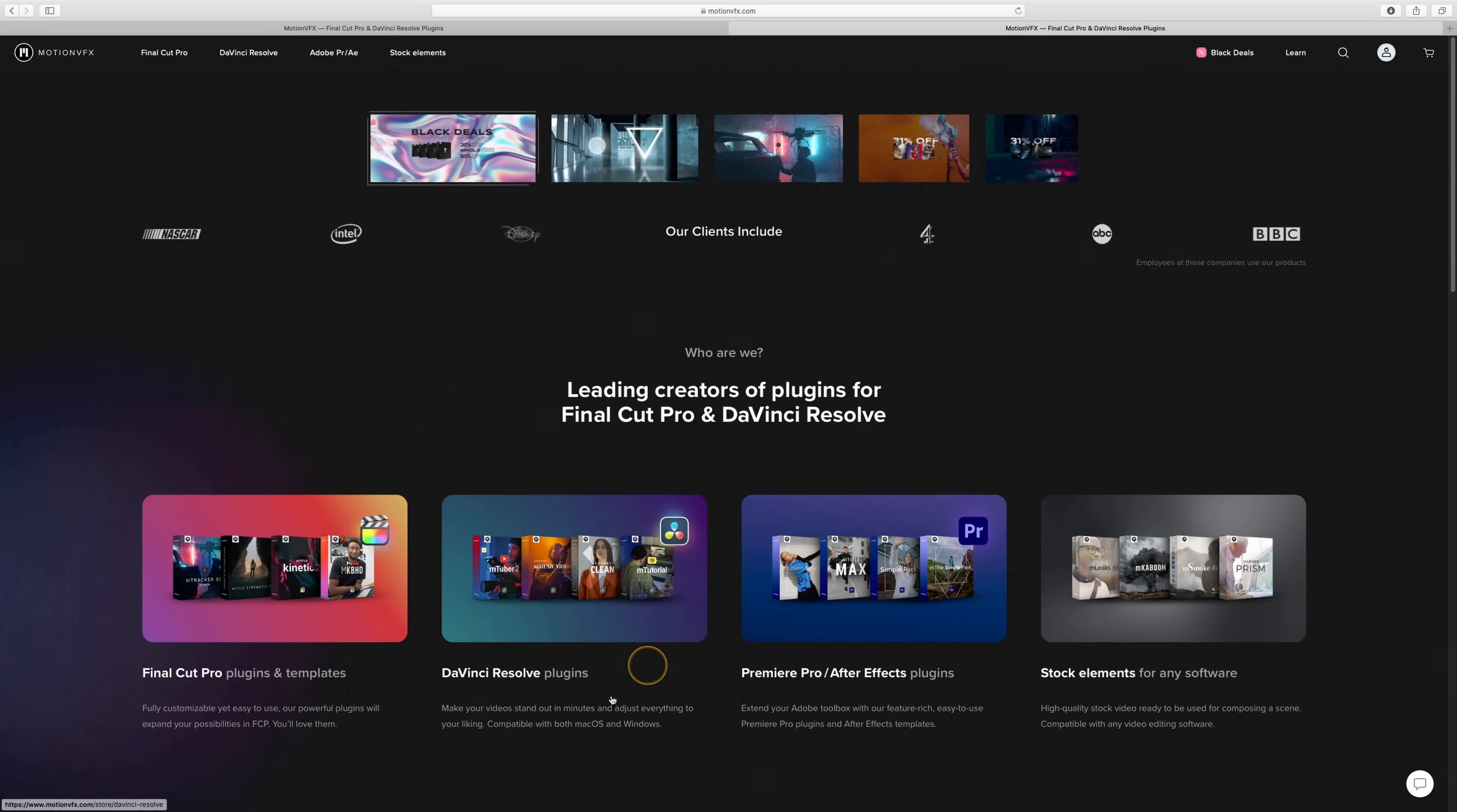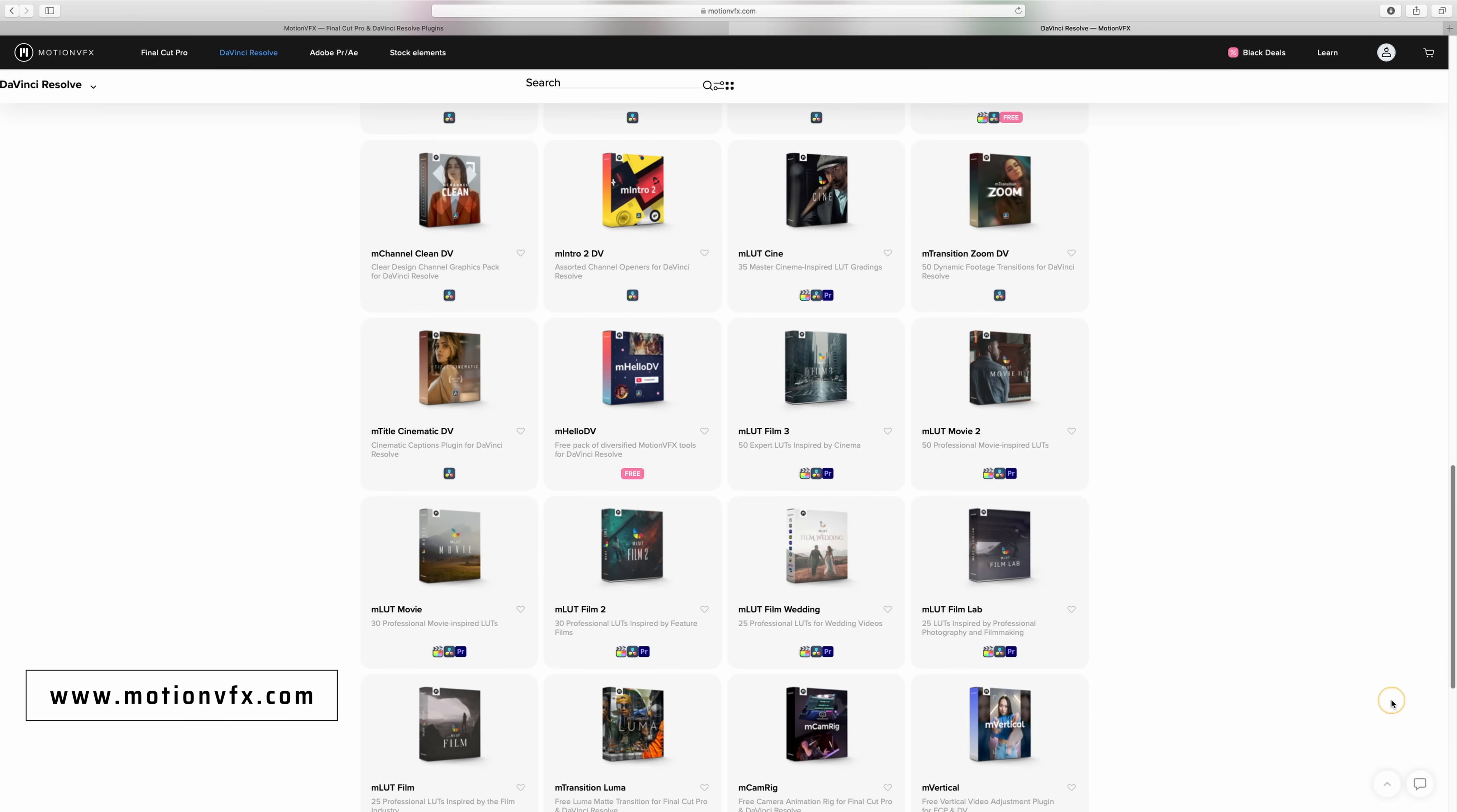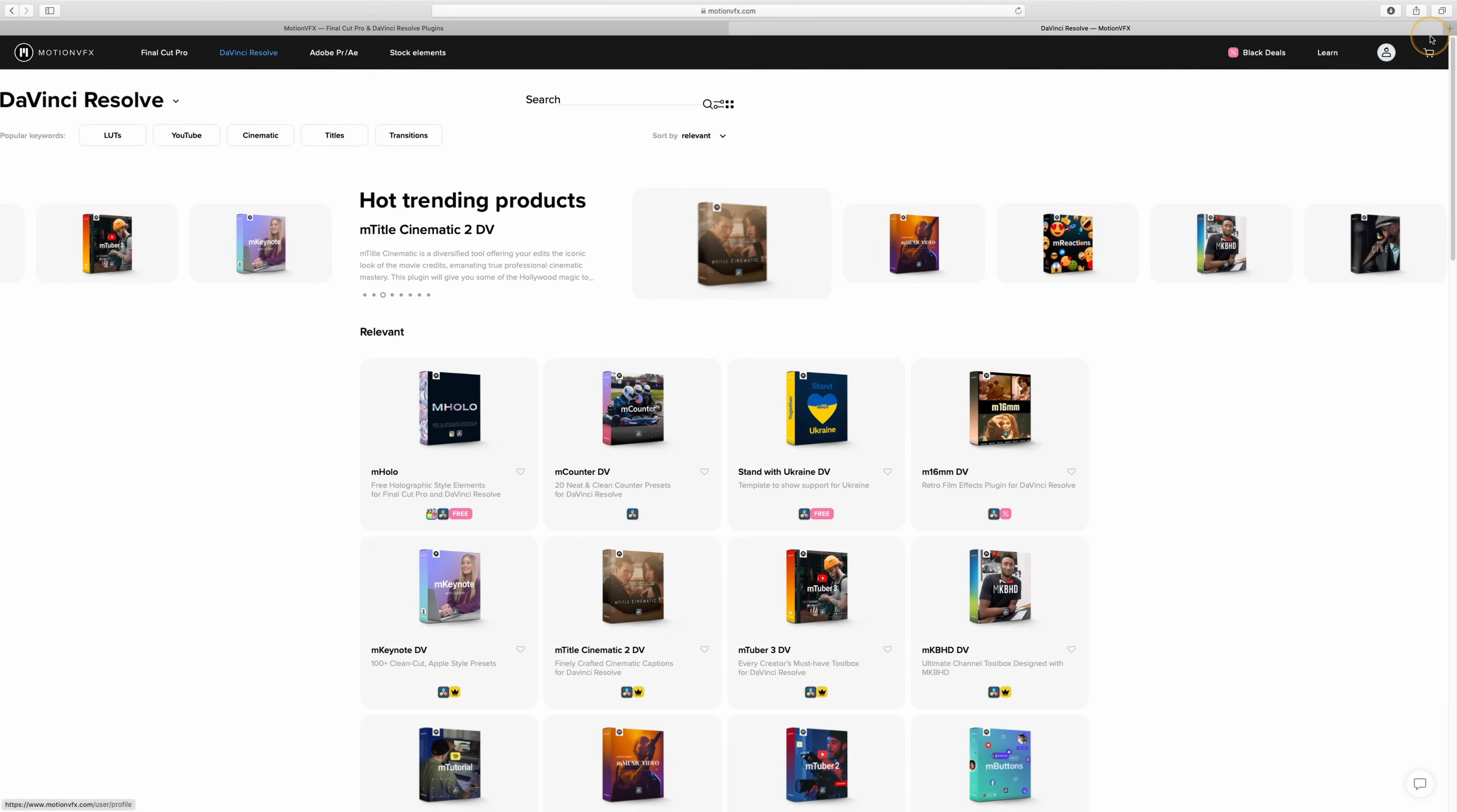The first thing you need to do is go to their website. On the homepage, motionvfx.com, I'm going to go straight to DaVinci Resolve. In here is where you're going to find all the packs available for DaVinci Resolve. You're going to find LUTs, light leaks, transitions, titles, all that sort of stuff, buttons, call outs, all the things that you're going to need to make your videos look fantastic. I've got quite a few of these.